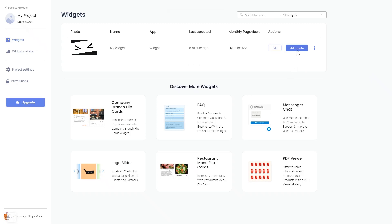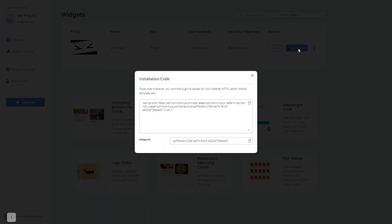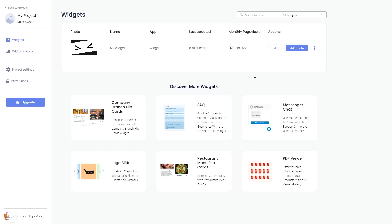Click on the add to website button. In the window that opens, copy the code and close the window. Remember, you can always return to the widget and keep on editing it.